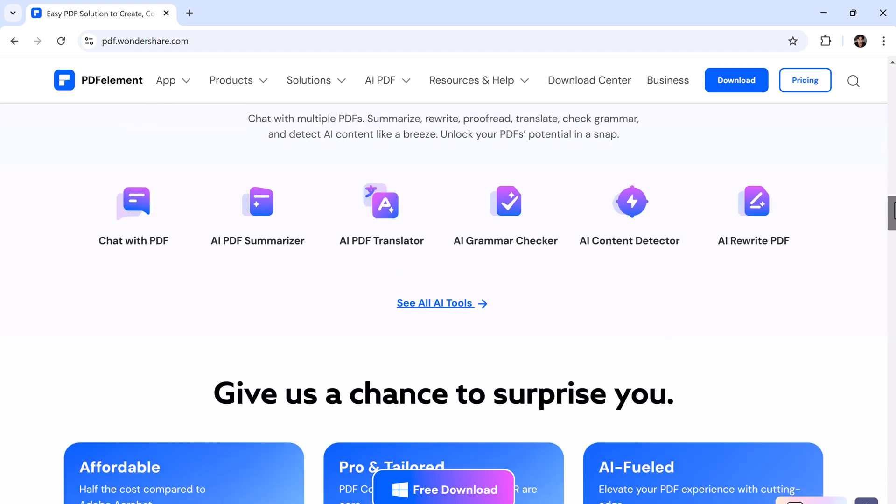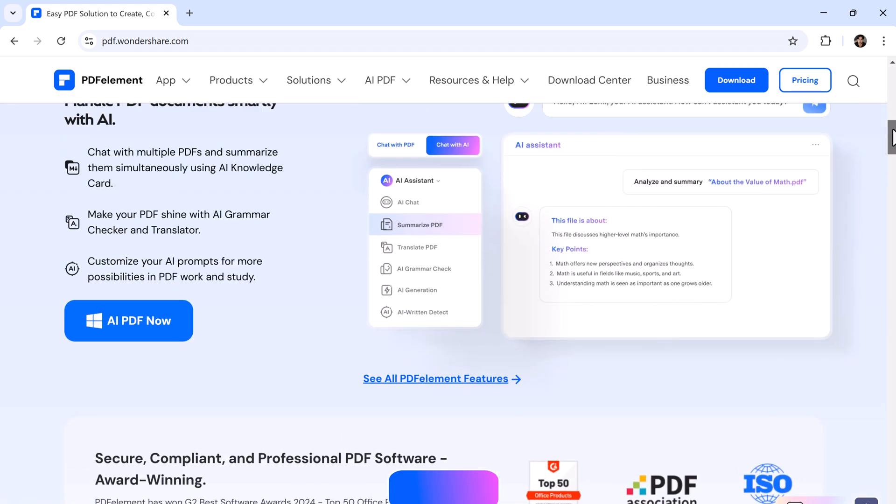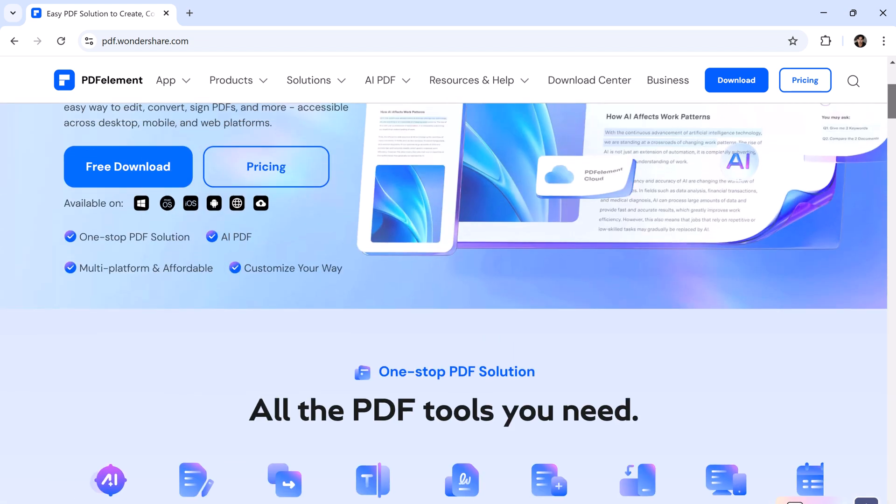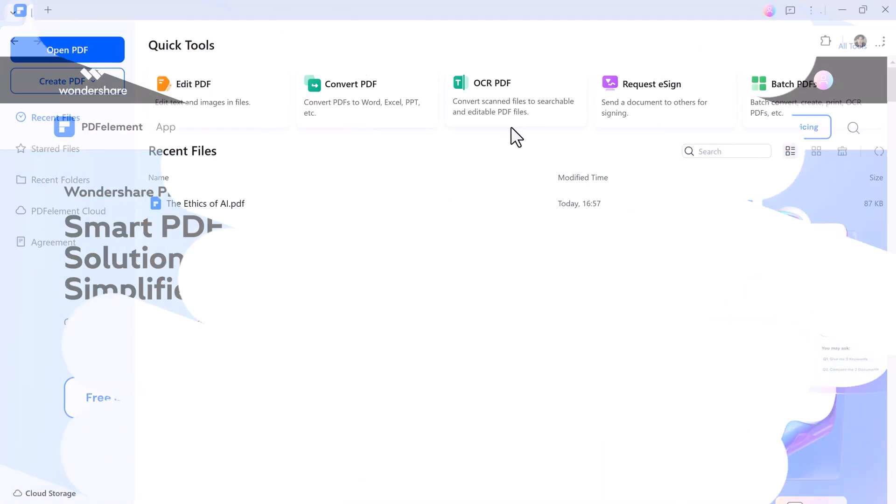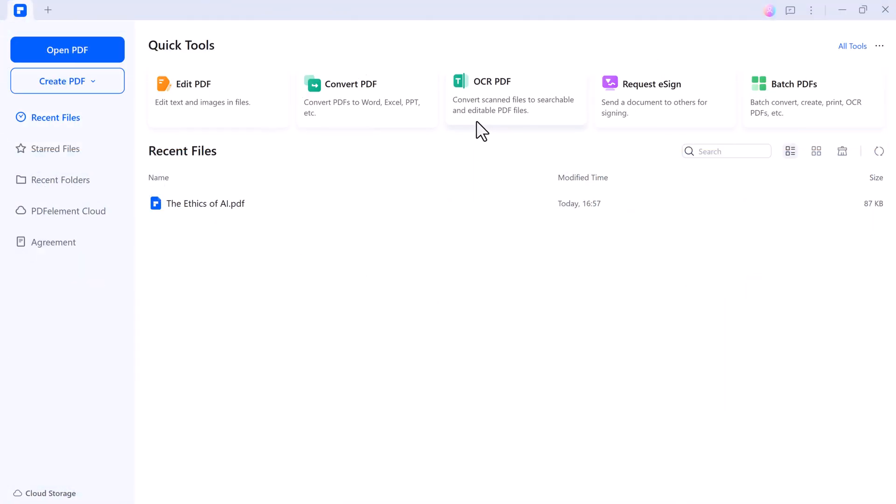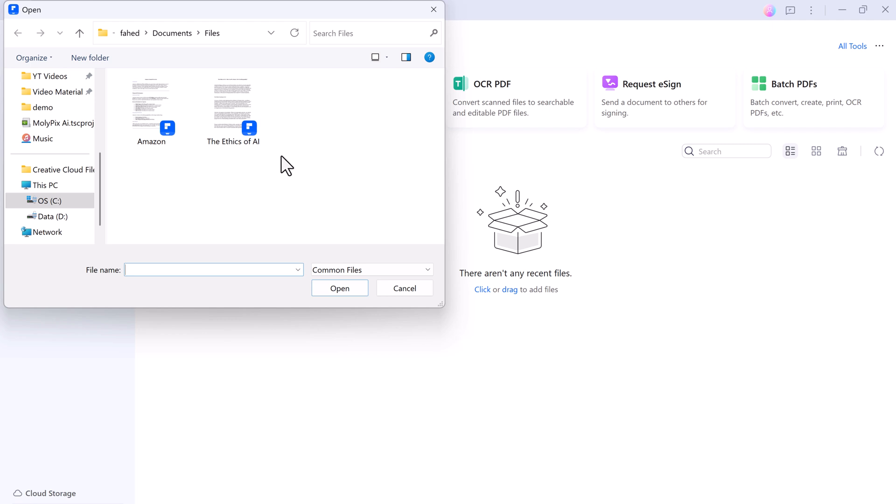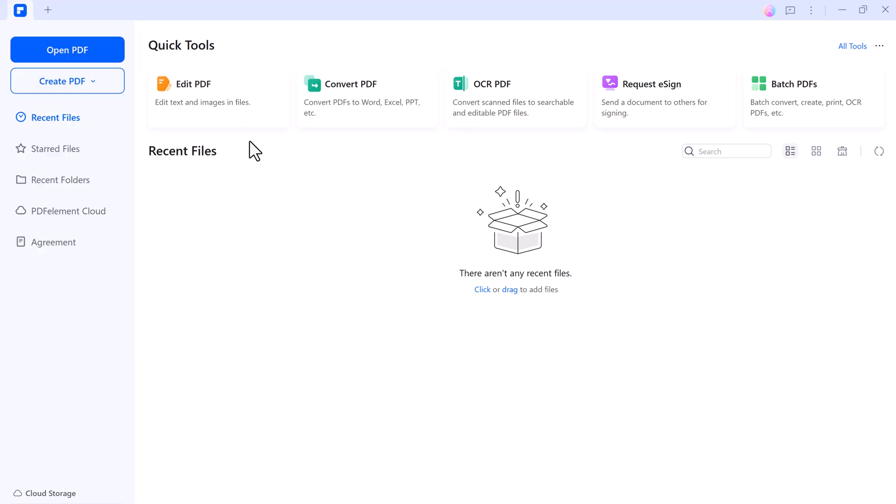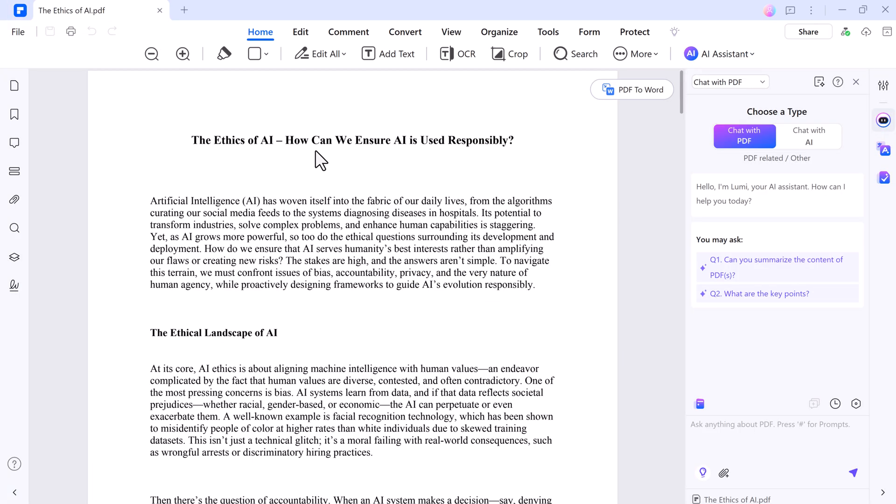First thing first, head to the link in the description to download PDF Element, a one-stop PDF solution powered by AI. Once installed, launch it on your PC and let's open a simple PDF. Click Open File, select a PDF. Now let's see what this tool can do.